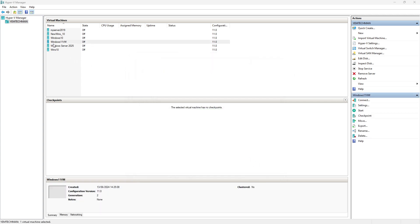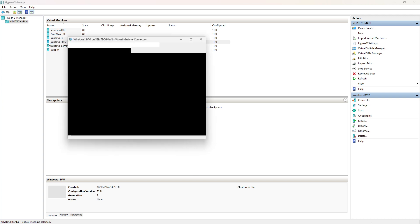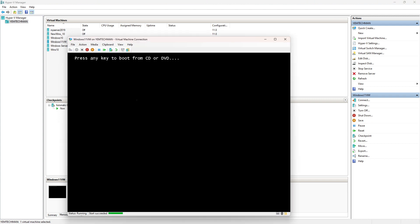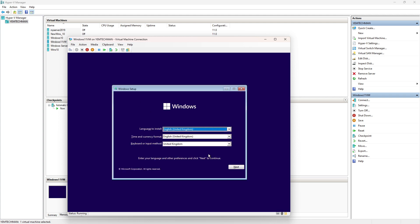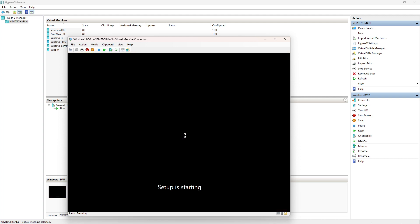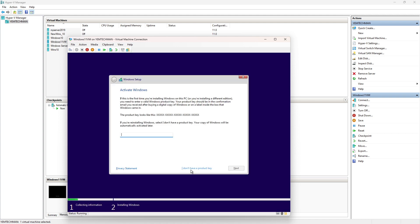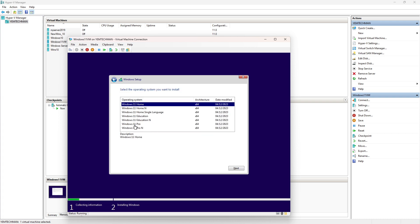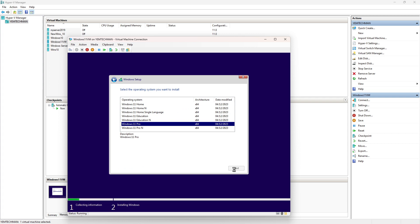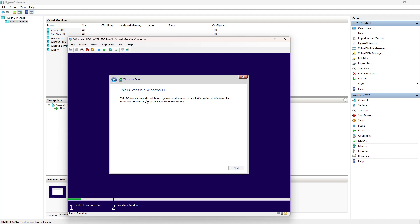Now the Windows 11 VM is created. I will try to run it and you will see the error I was talking about. Double-click on it, click Start, press any key on your keyboard immediately when prompted, then click Next, and say Install. Select that you don't have a product key, then choose Windows 11 Pro and click Next. Can you see that? It says: this PC does not meet the minimal system requirements to install this version of Windows. This is the error you come across.